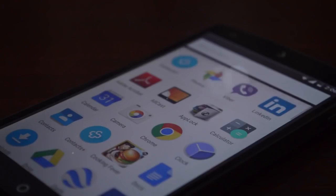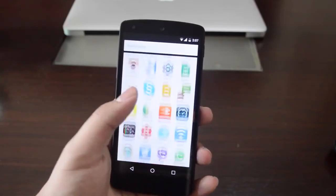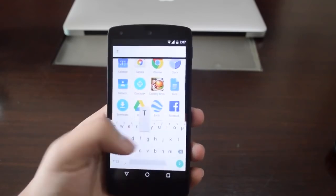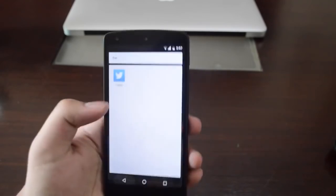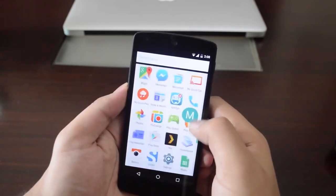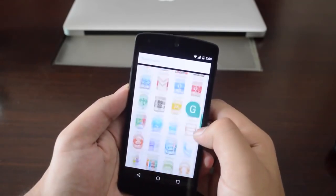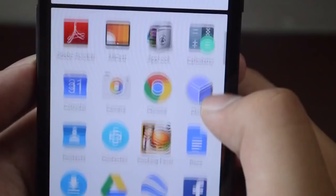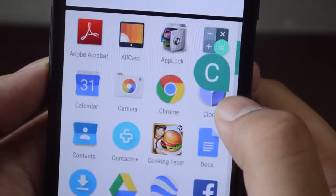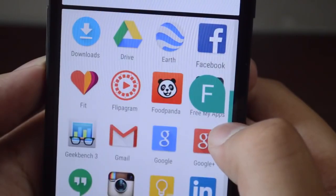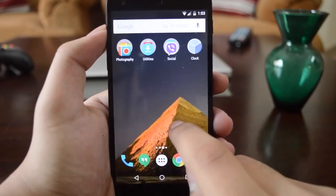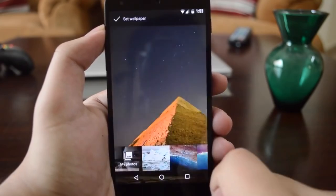Next we have a whole new App Drawer. You now scroll through to access your apps, and there's a search bar on the top. There's also a very subtle effect — as you scroll through, the very first app of a new alphabet section pops up and enlarges slightly. It's just a nice subtle touch.